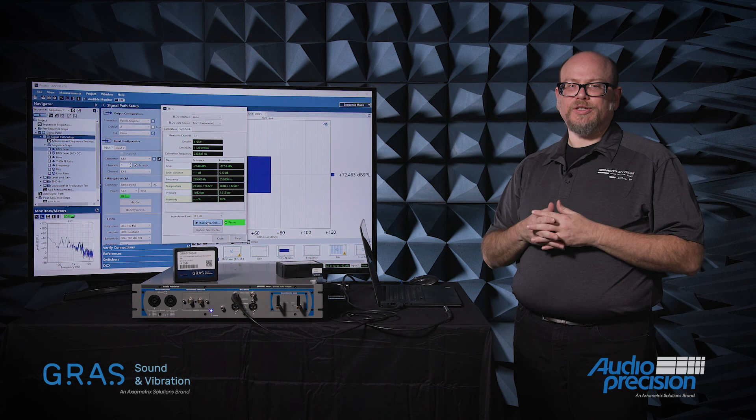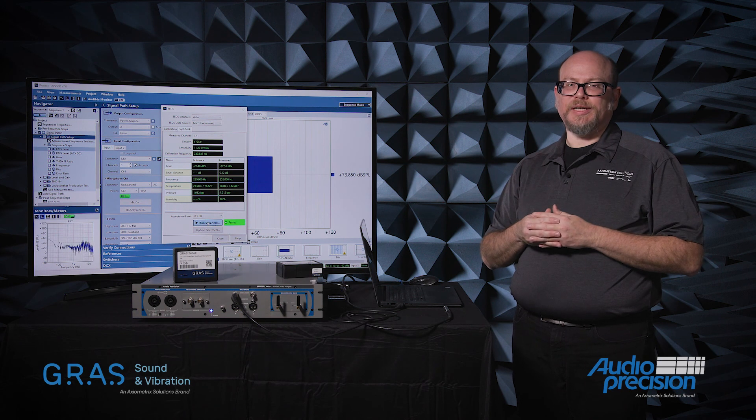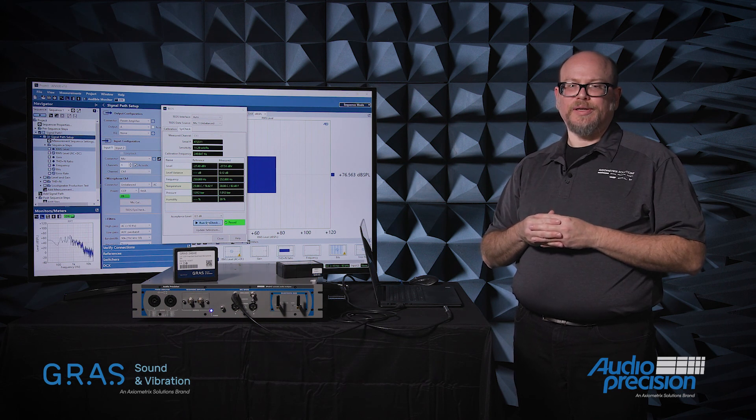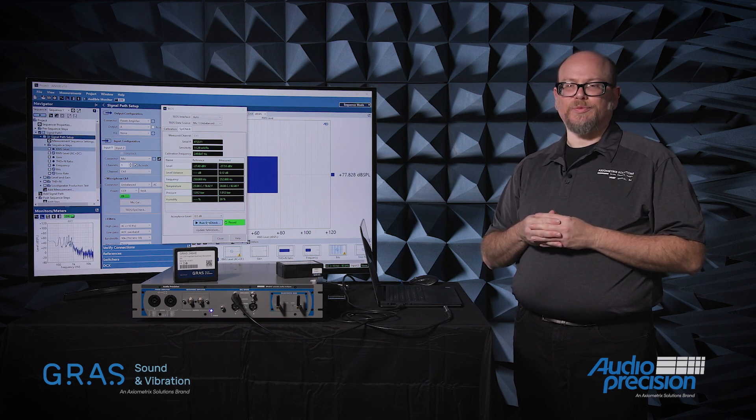If you have any questions, please feel free to reach out to your nearest GRASS or Audio Precision representative.